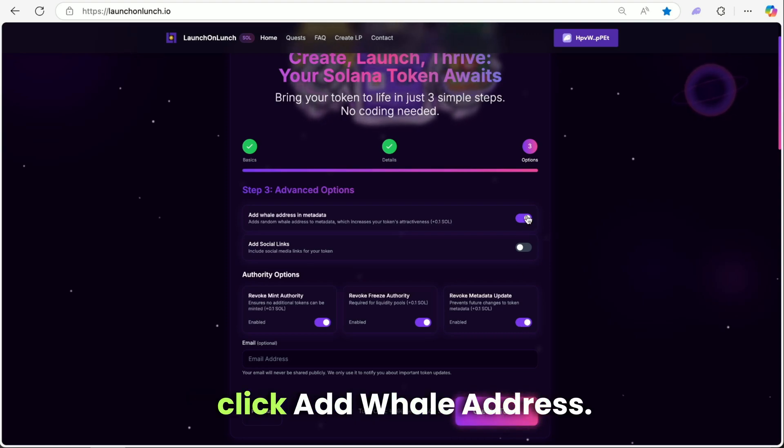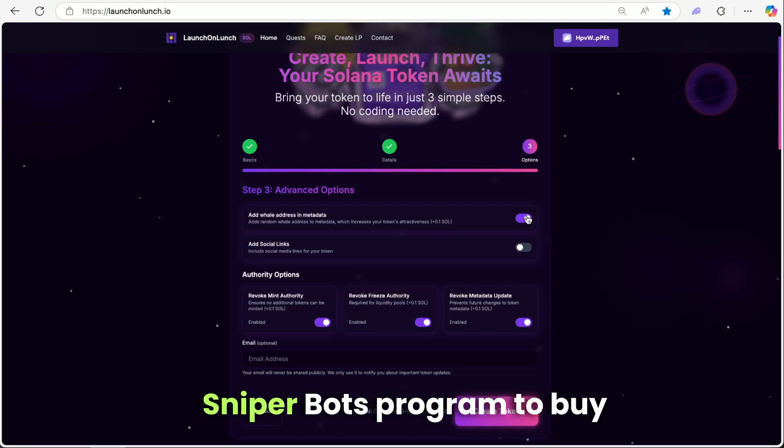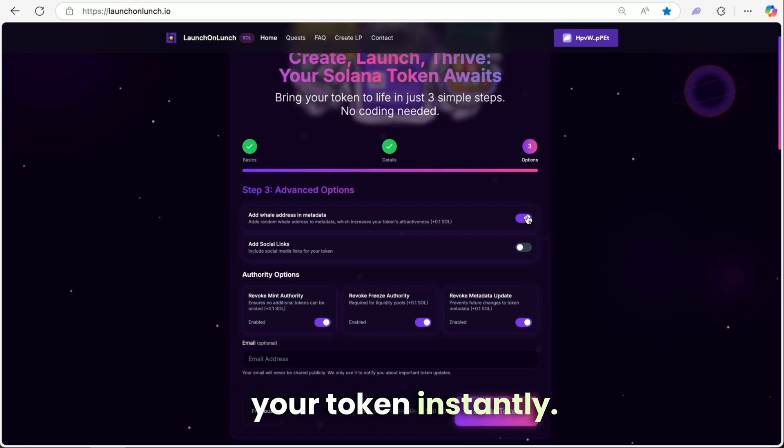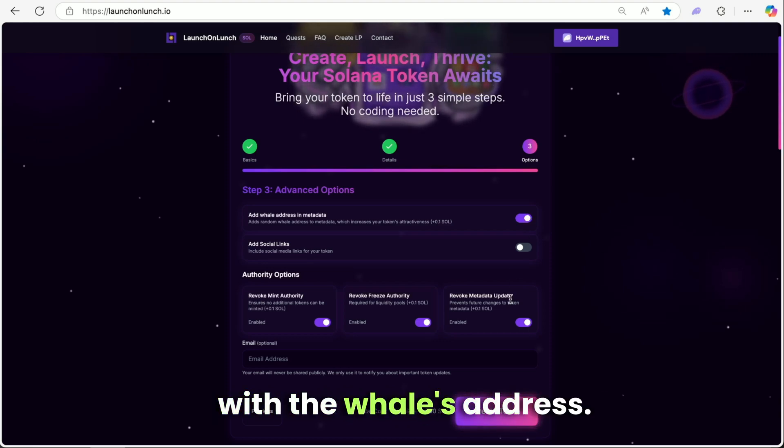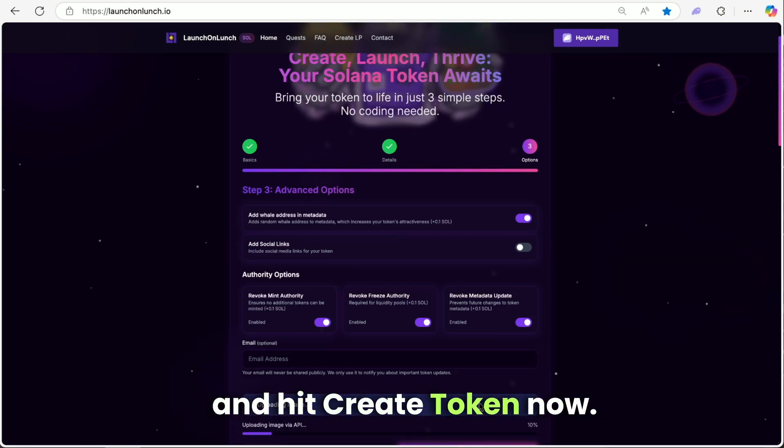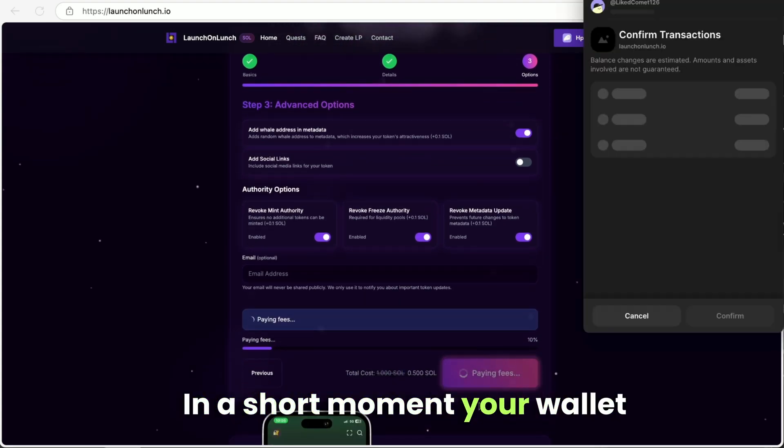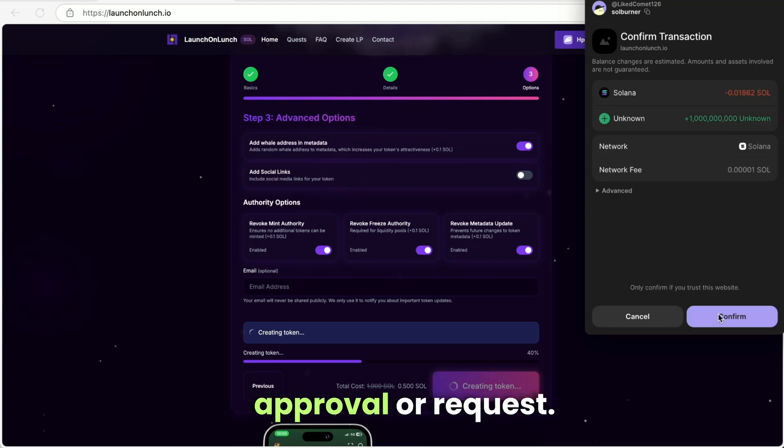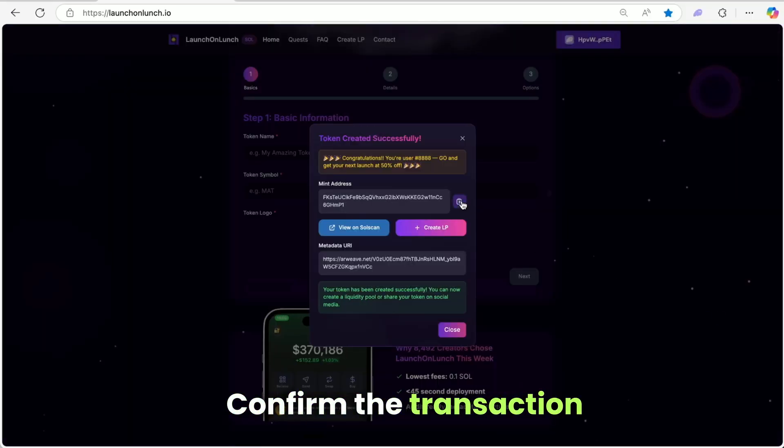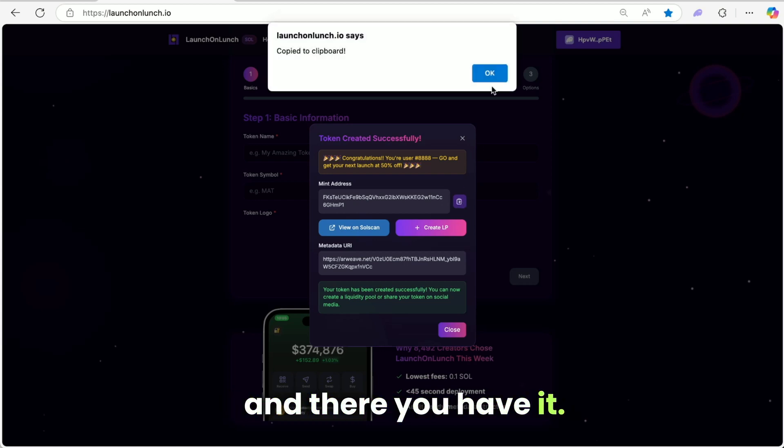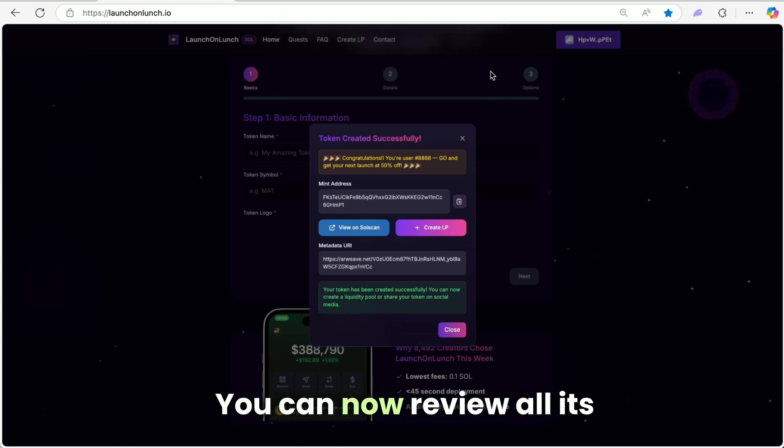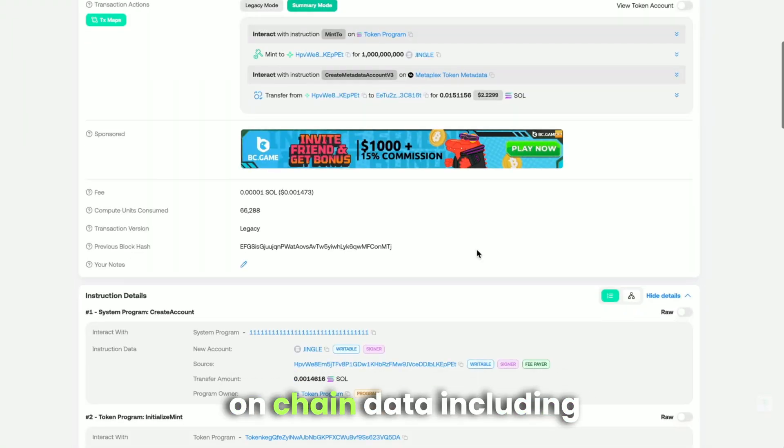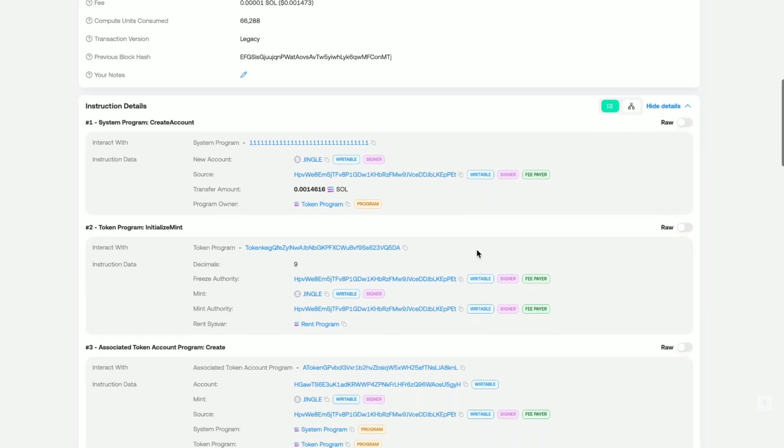Click add whale address. This usually triggers Sniperbot's program to buy your token instantly. Your address gets replaced in the metadata with the whale's address. Just keep everything enabled and hit create token now. In a short moment your wallet will pop up with a typical approval request. Confirm the transaction with a single click and there you have it. Your token is officially launched.